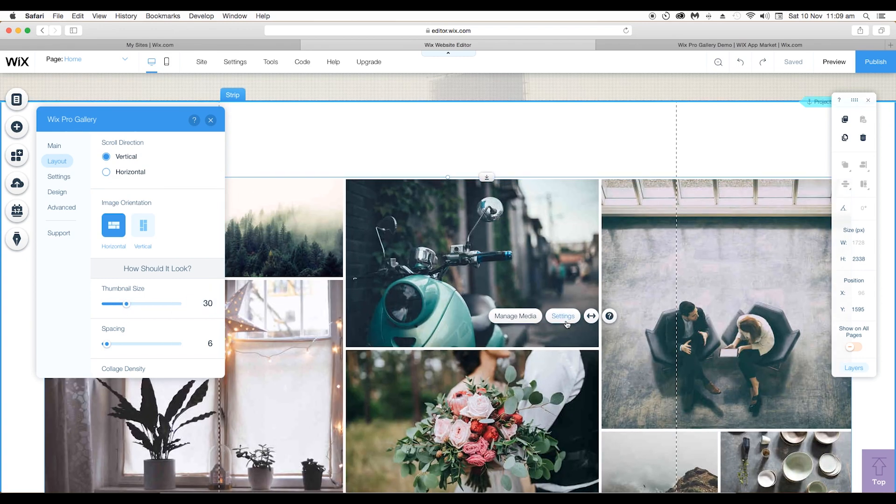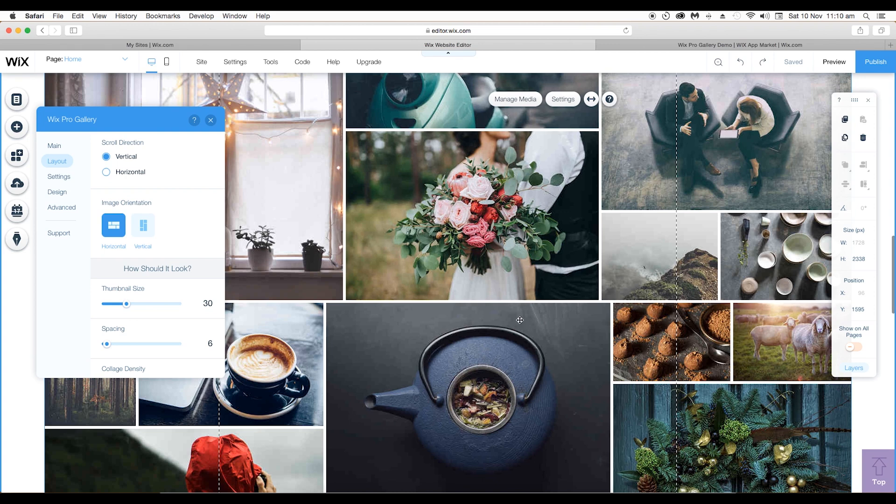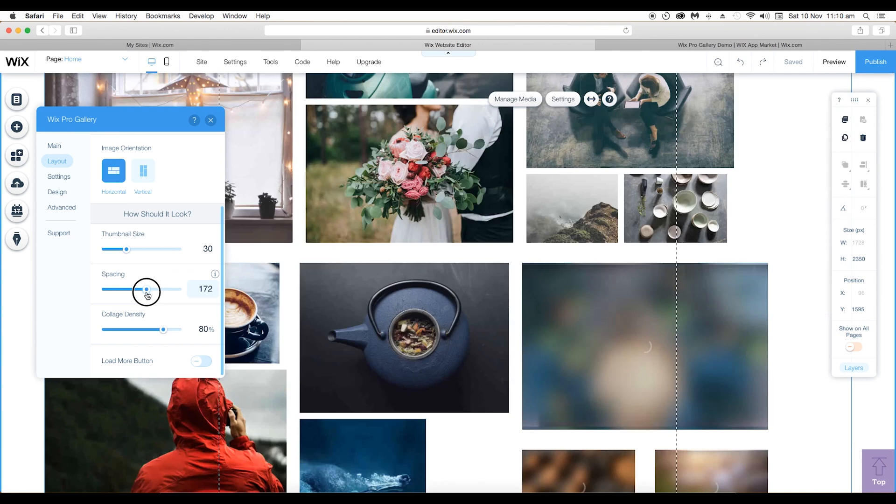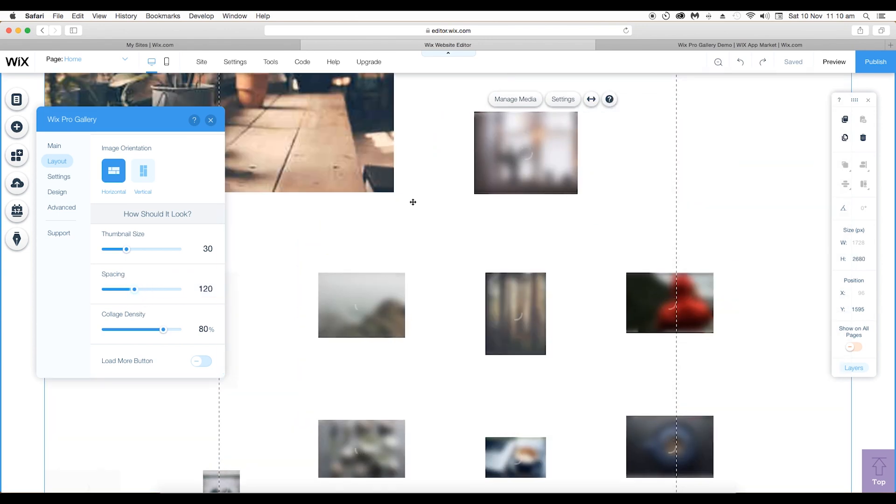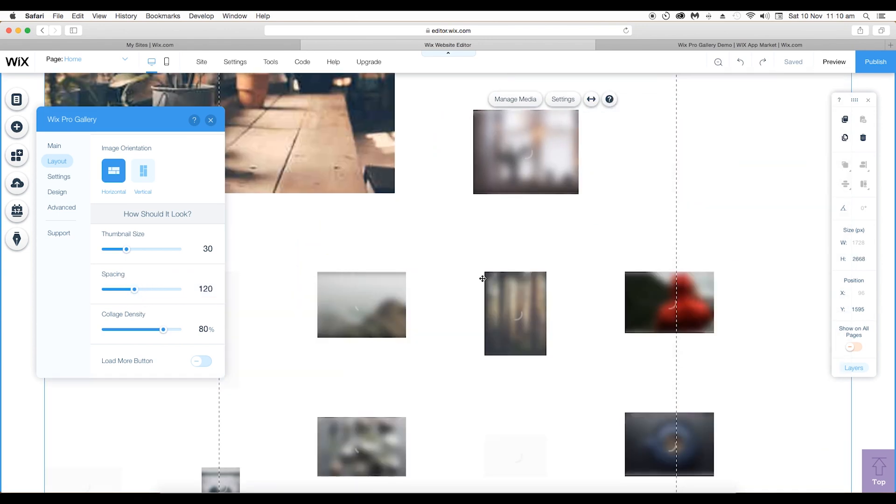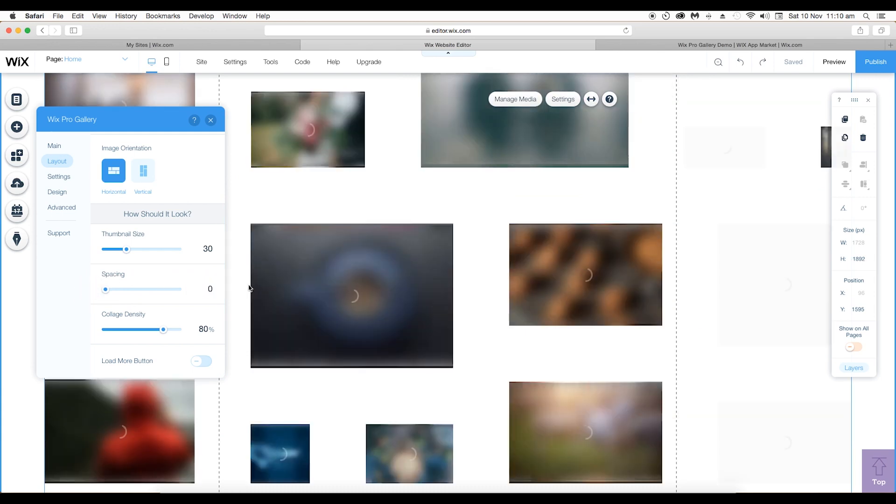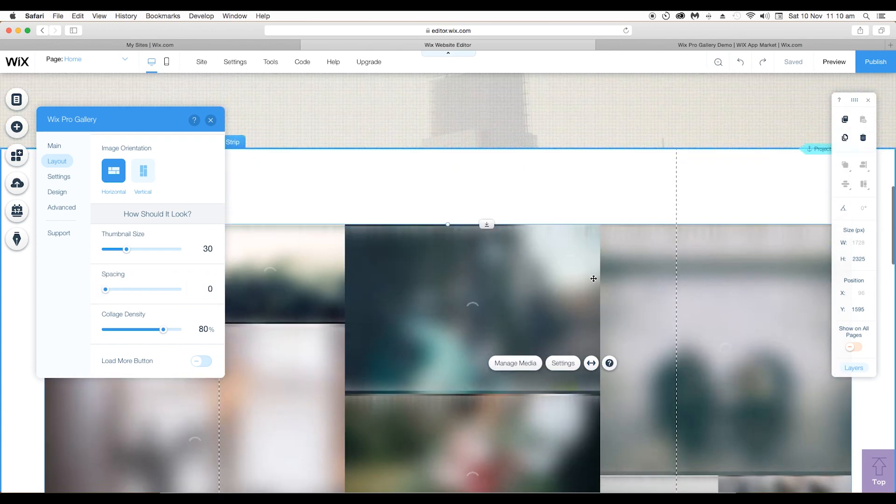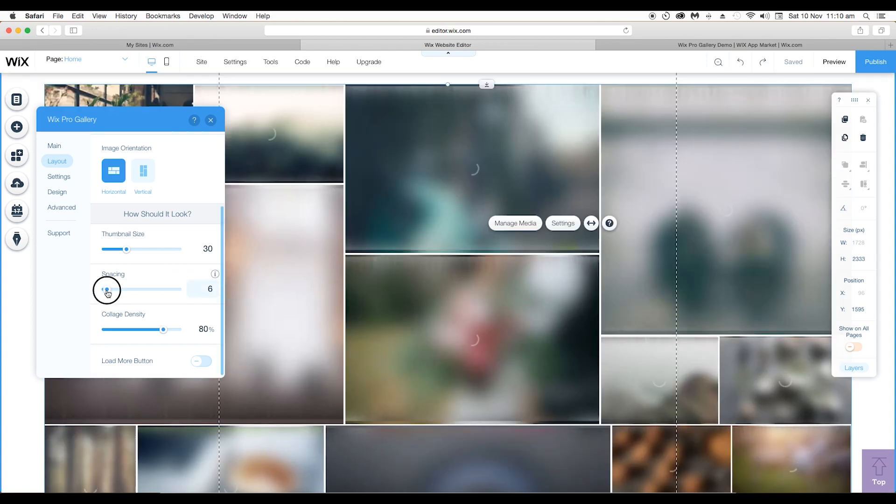You can also adjust the spacing between each of the images. If you increase the spacing, the gap gets increased and there are lots of negative space. And if you decrease the spacing to zero, then there is no space between each of the images. Let's keep it around six to give a decent look to the gallery.